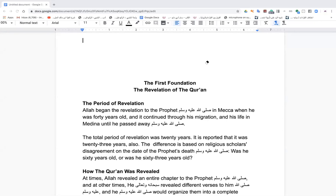The first foundation we'll talk about is the revelation of the Quran. Imam Ibn Juzay says Allah began revelation to the Prophet in Mecca when he was 40 years old, and it continued through the hijra and up until he passed away in Medina. The total period of revelation was 20 years — though the strong opinion is 23 years. The difference is based on scholarly disagreement over the Prophet's age at death: was he 63 or 60? The majority say 63, peace be upon him.